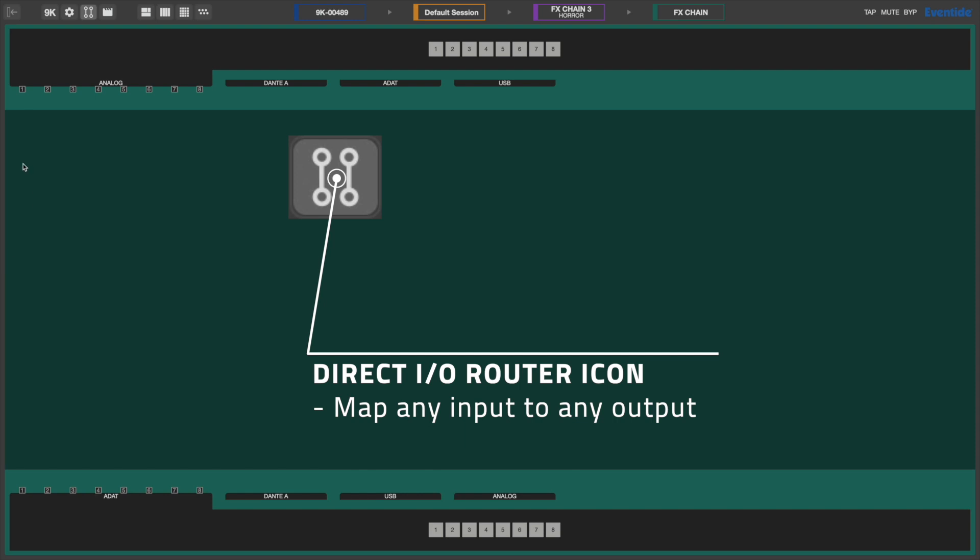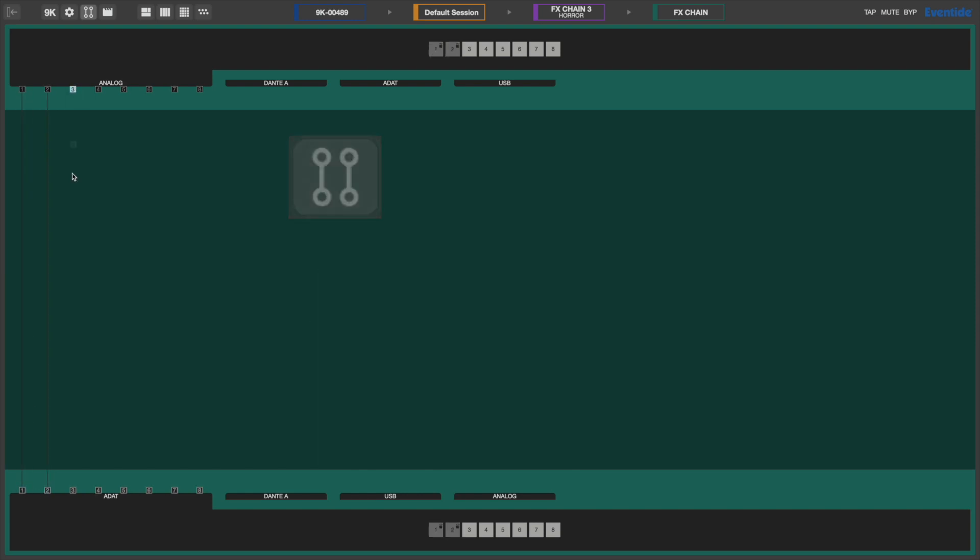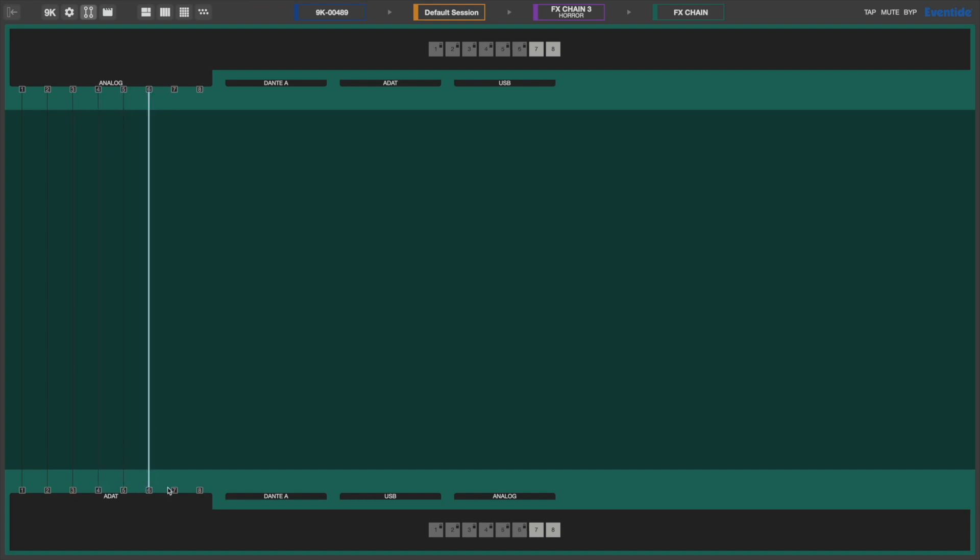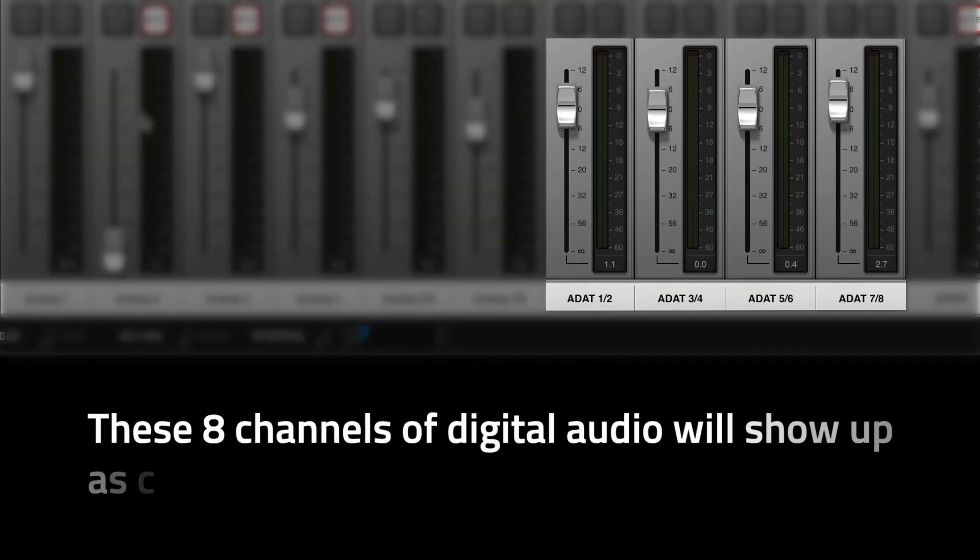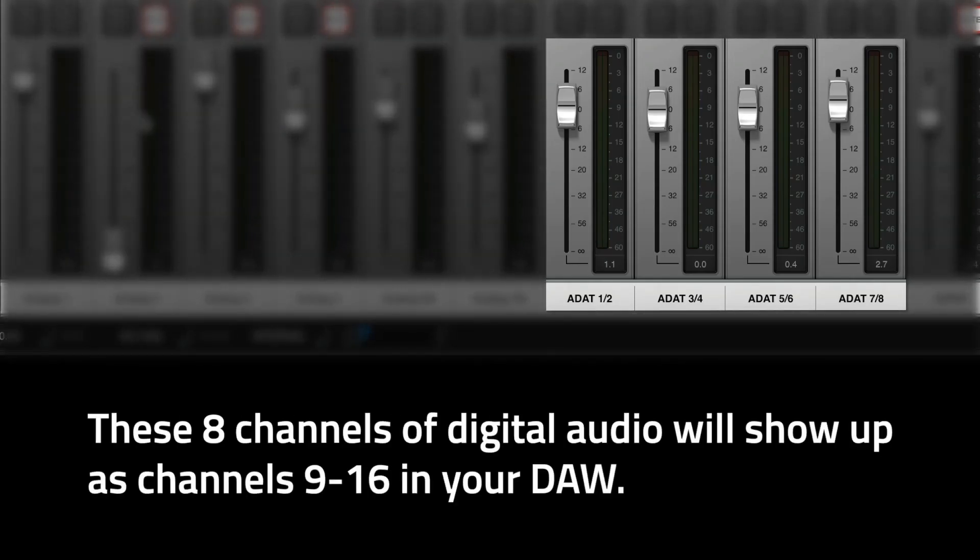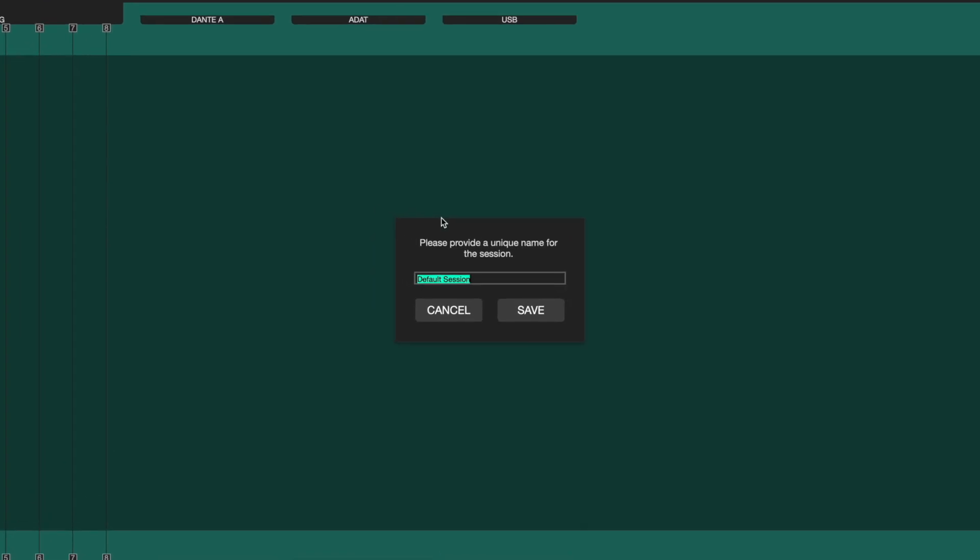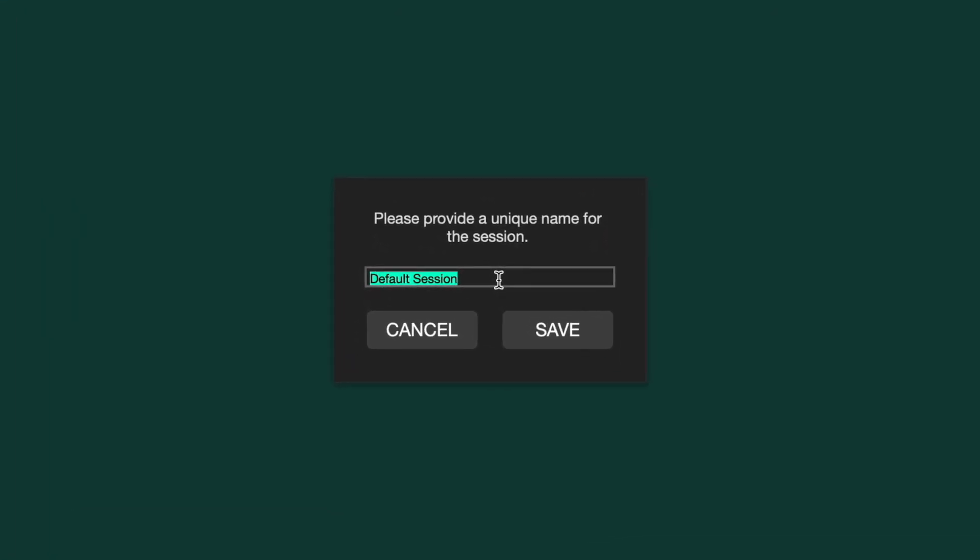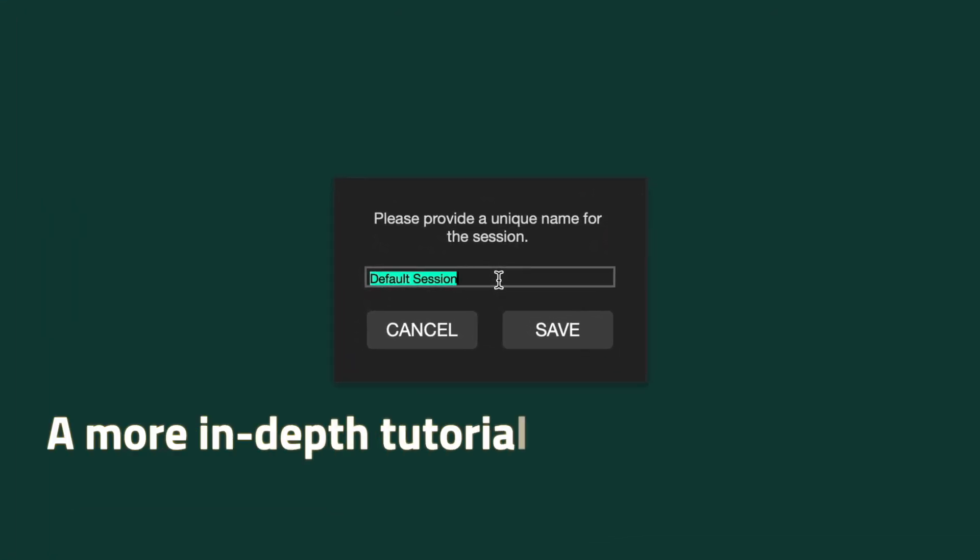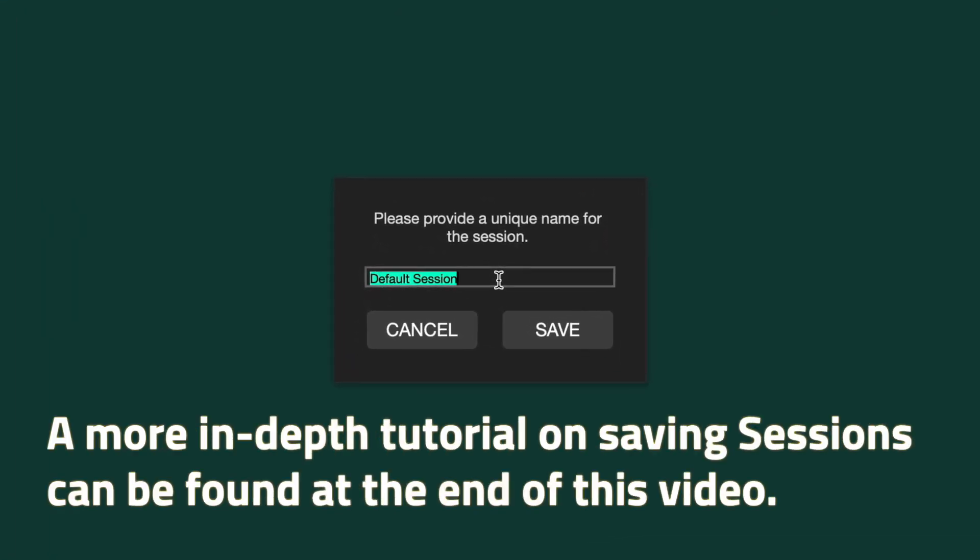On the Direct I.O. page of Emote, connect the H9000's 8 analog inputs to ADAT channels 1 through 8. Now any signal fed into the H9000's analog inputs will be directly routed to the H9000's ADAT output physically connected to the Apollo. These can be monitored in console or recorded in your DAW using channels 9 through 16 of the Apollo. We'll now save this setup as a session to instantly recall the next time we want to double the Apollo's input count without using the H9000's onboard effects.